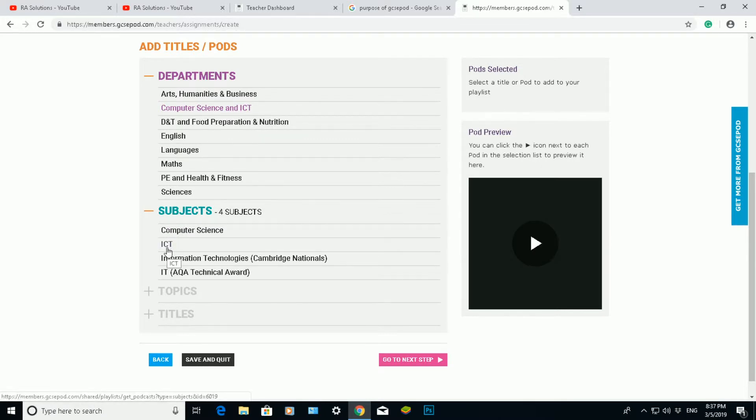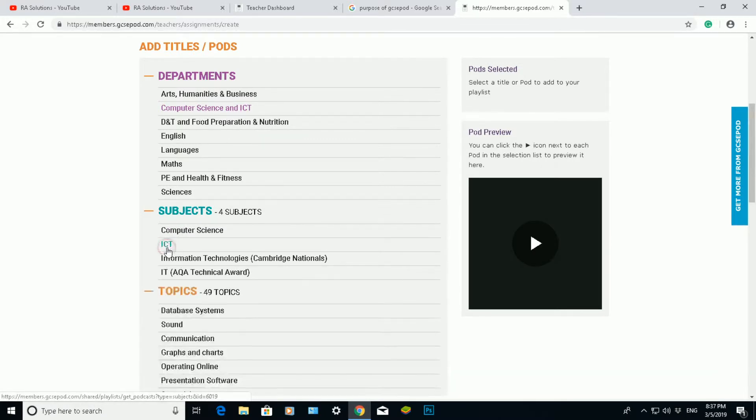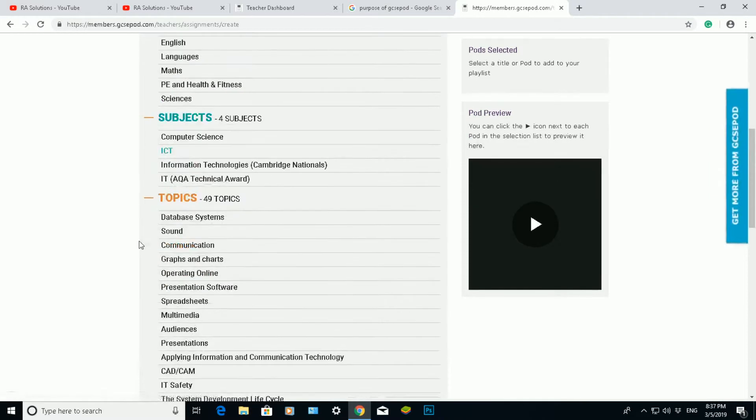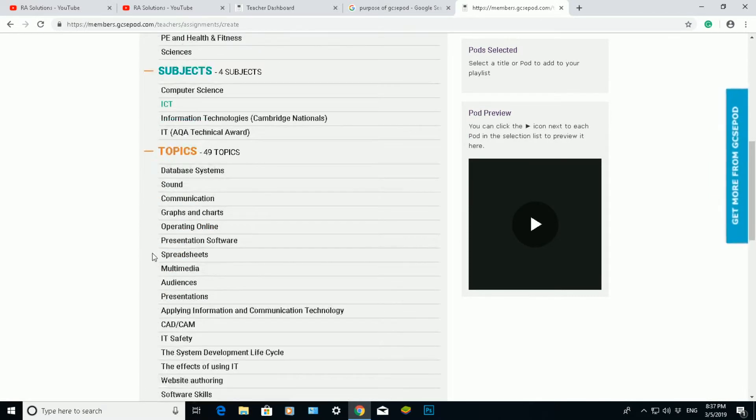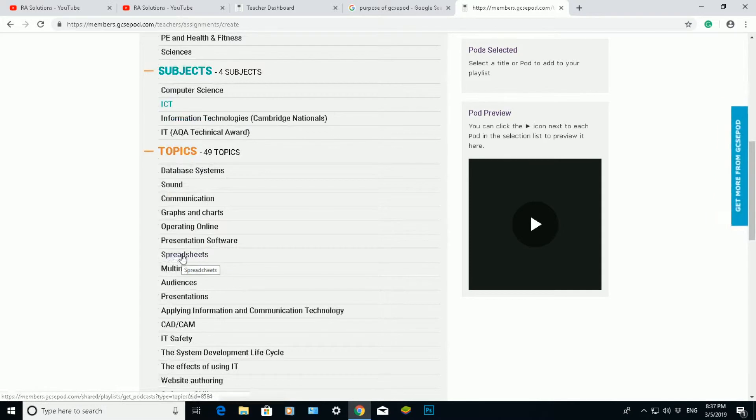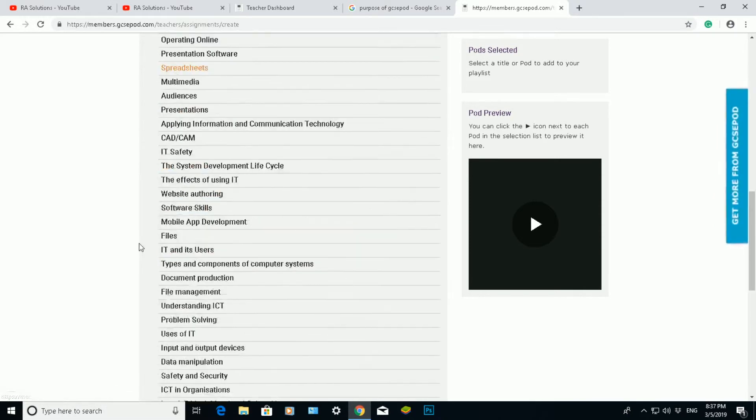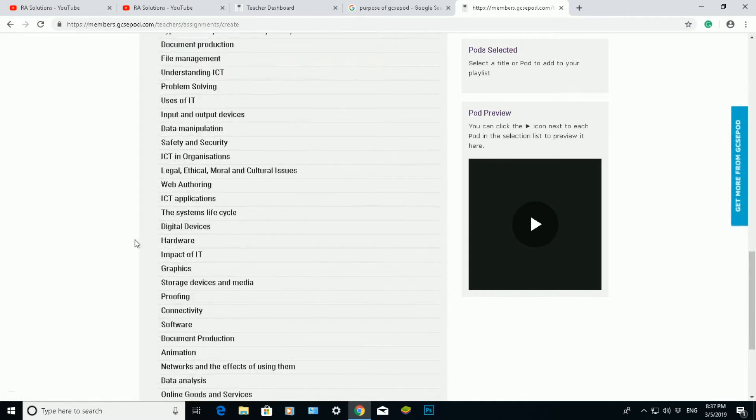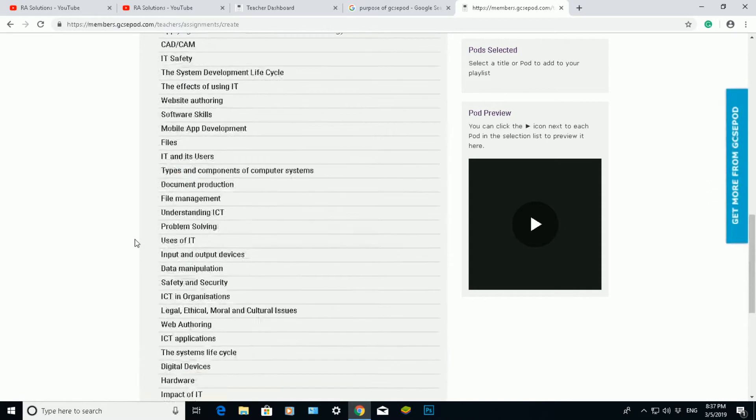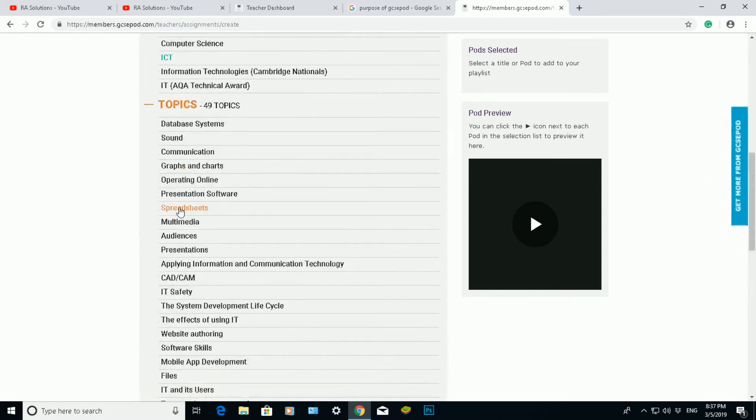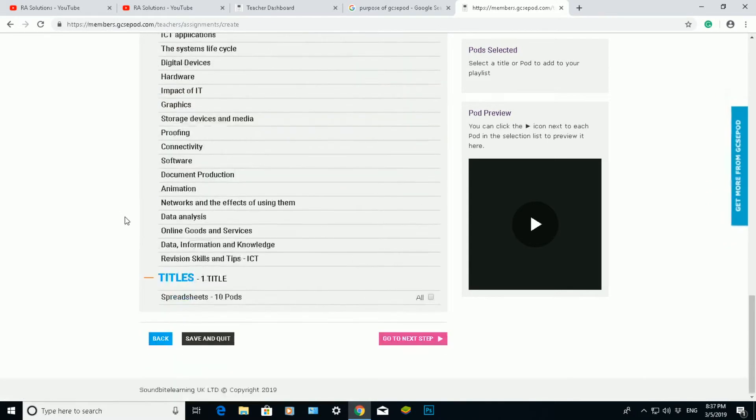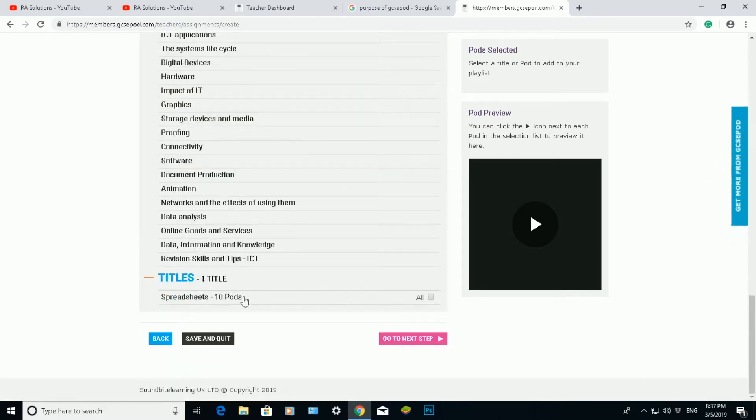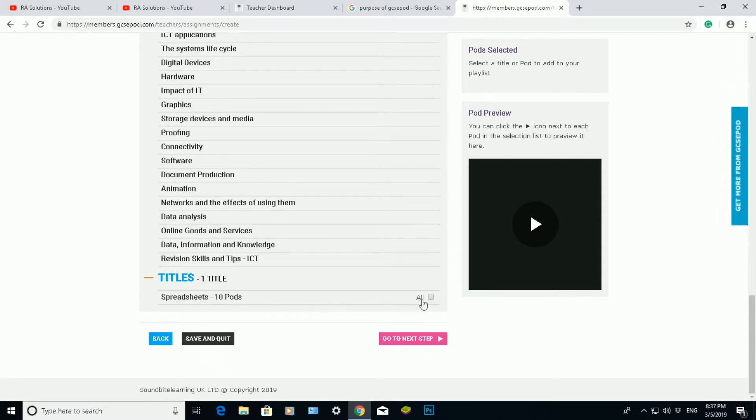Then it will ask specifically what subject within computer science and ICT do I want to choose. I'm going to choose ICT for this example. And then what topic within ICT do I want? I'm going to choose spreadsheets. So there's lots of examples to choose from here.